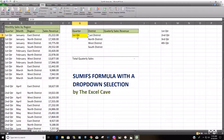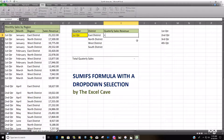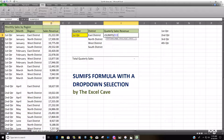Now all we have to do is enter our SUMIFS formula to make it pull off of this selection. I'm going to type SUMIFS — our sum range is going to be our sales revenue, so it's a good idea to hit F4 and lock that down.